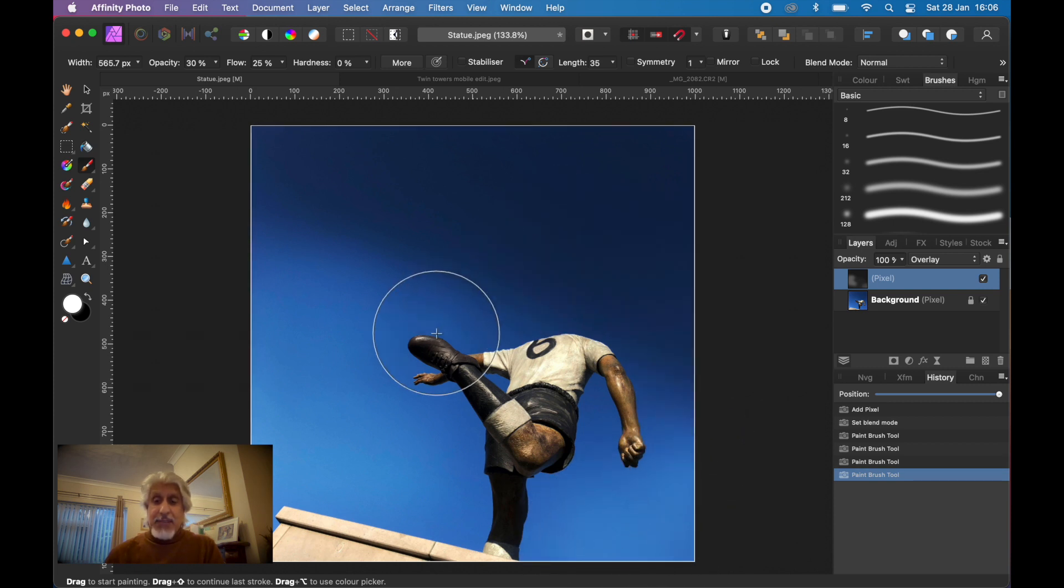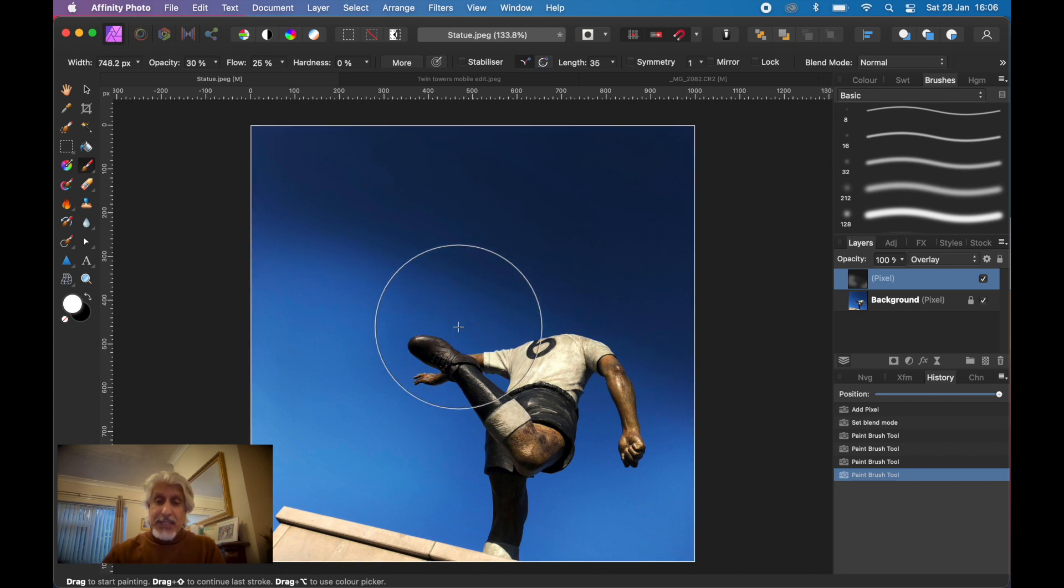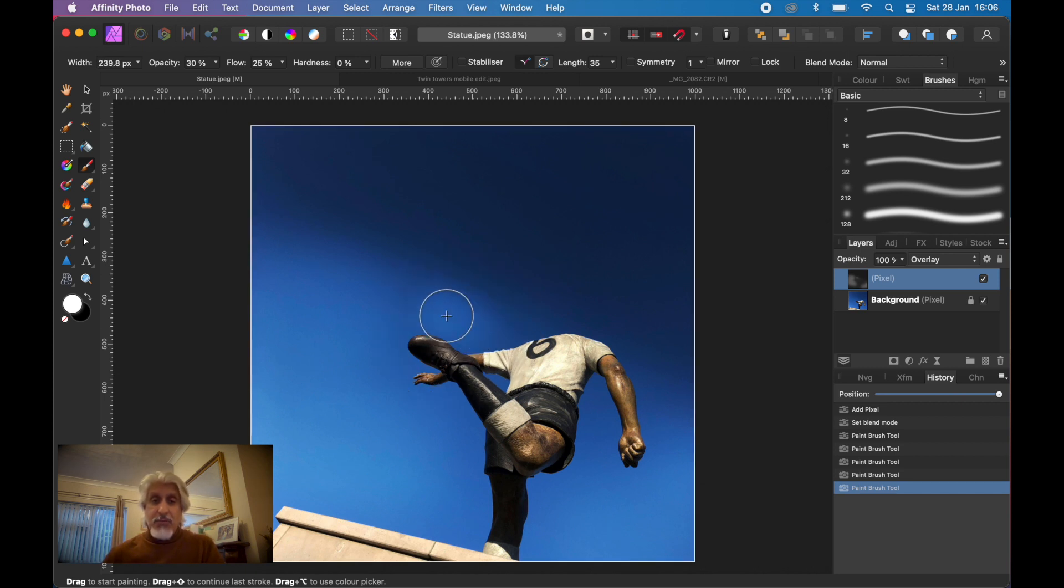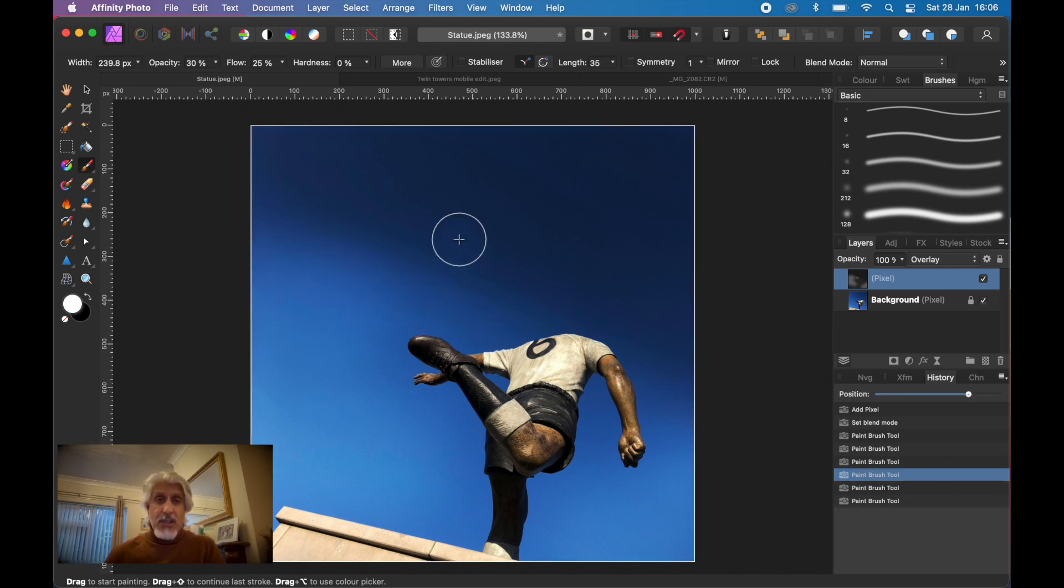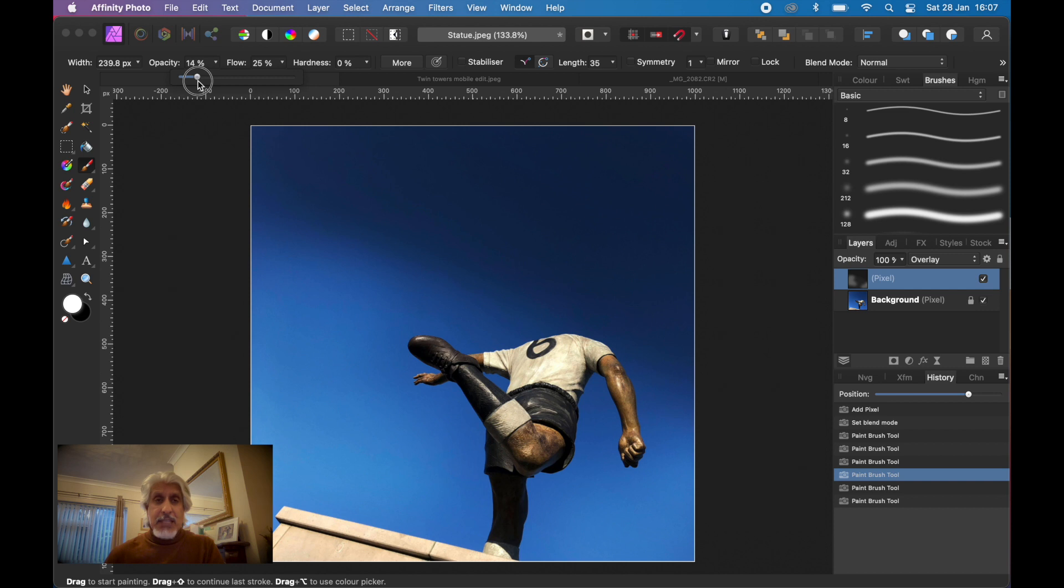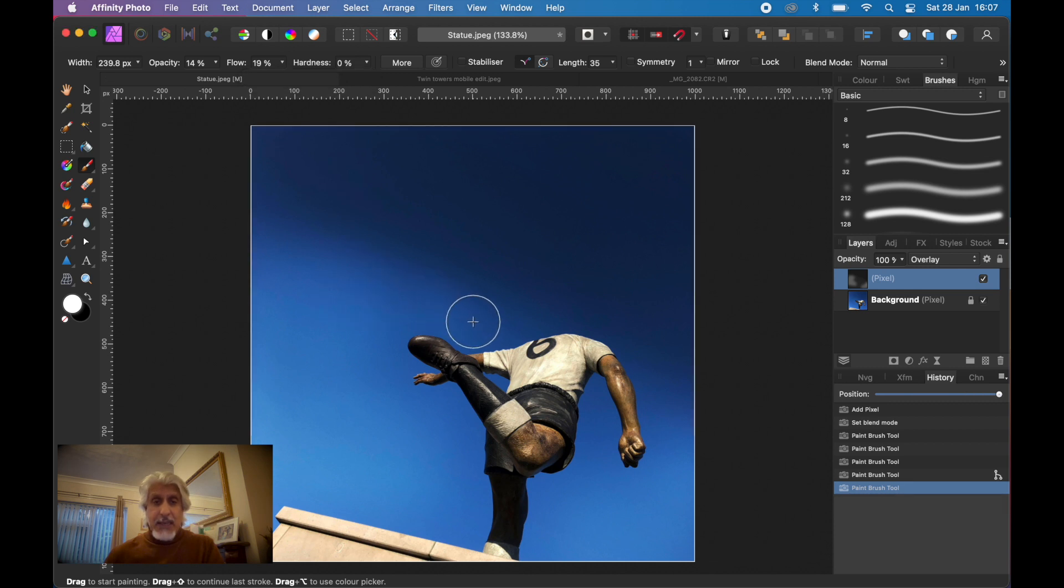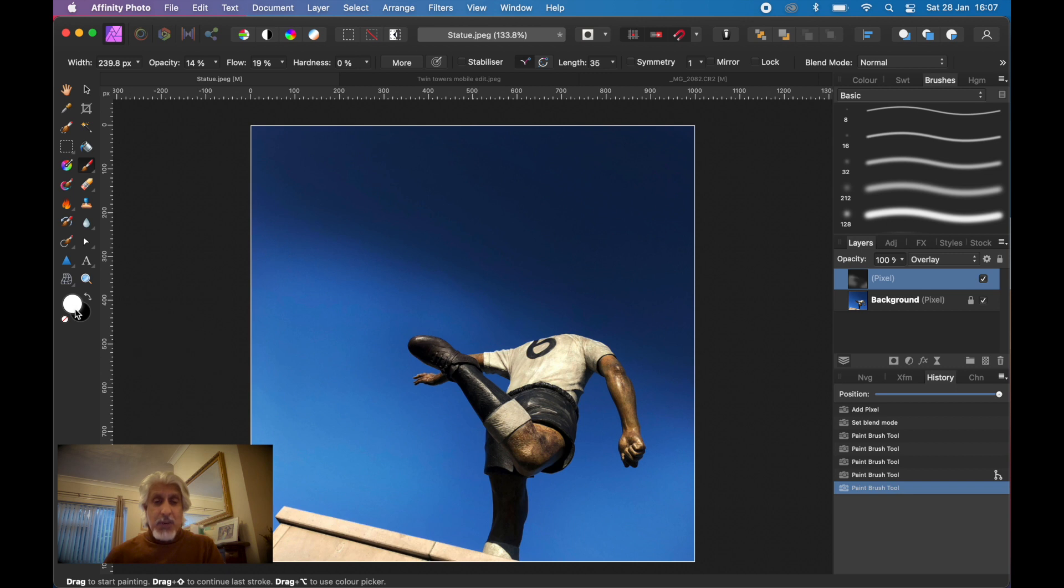Effectively you're increasing the contrast between the darker blue at the top and the lighter blue at the bottom. You can reduce the size, that strength is a bit too much, so I'm going to dial back and change that opacity down, bring it down to 10-15%, and the flow can come down as well. You can experiment, but it's the principle I want you to get.